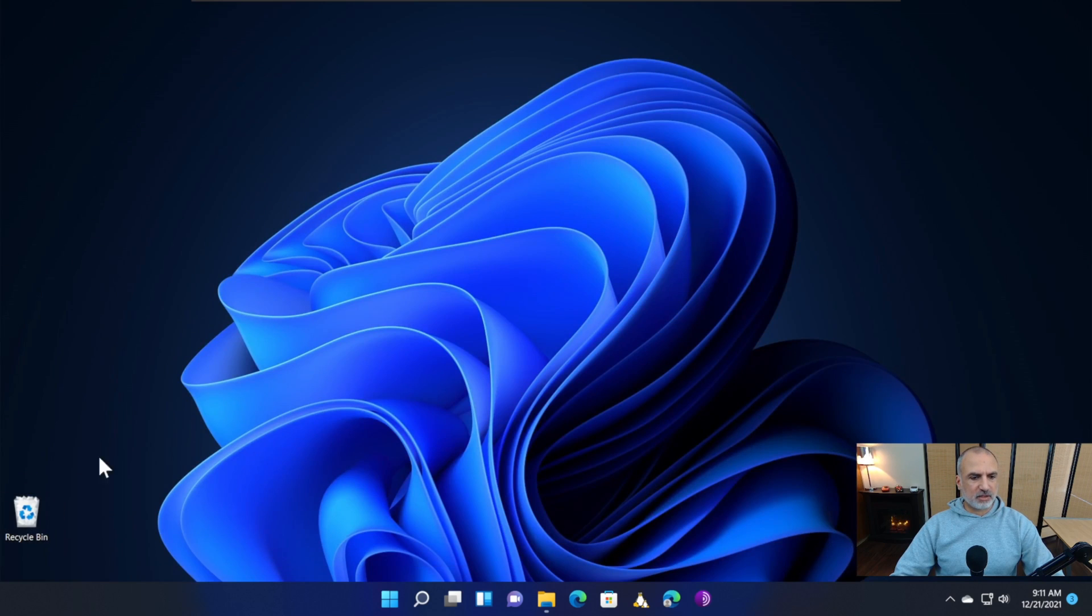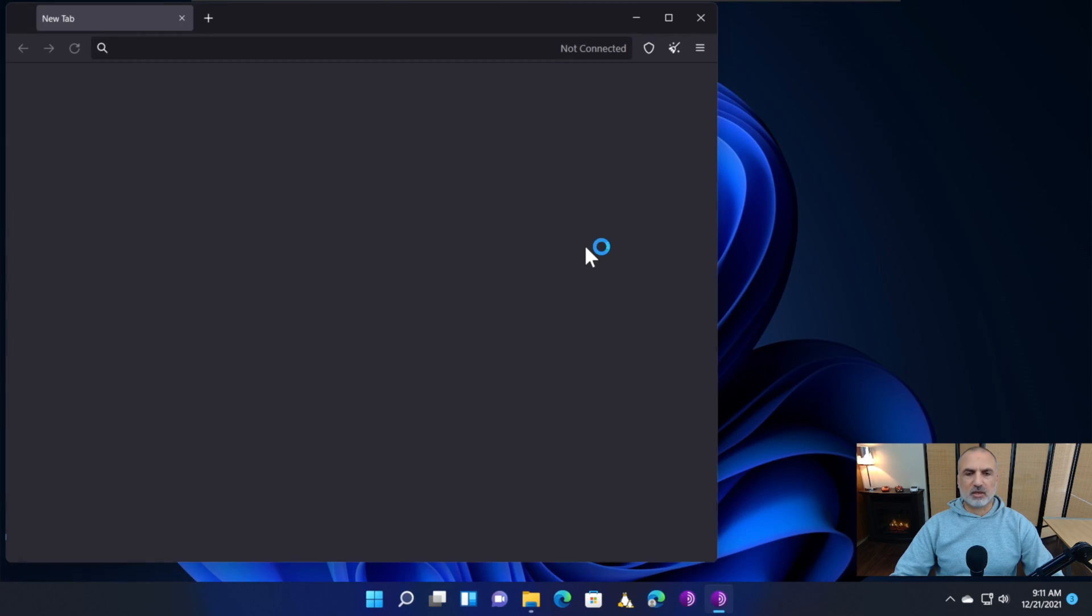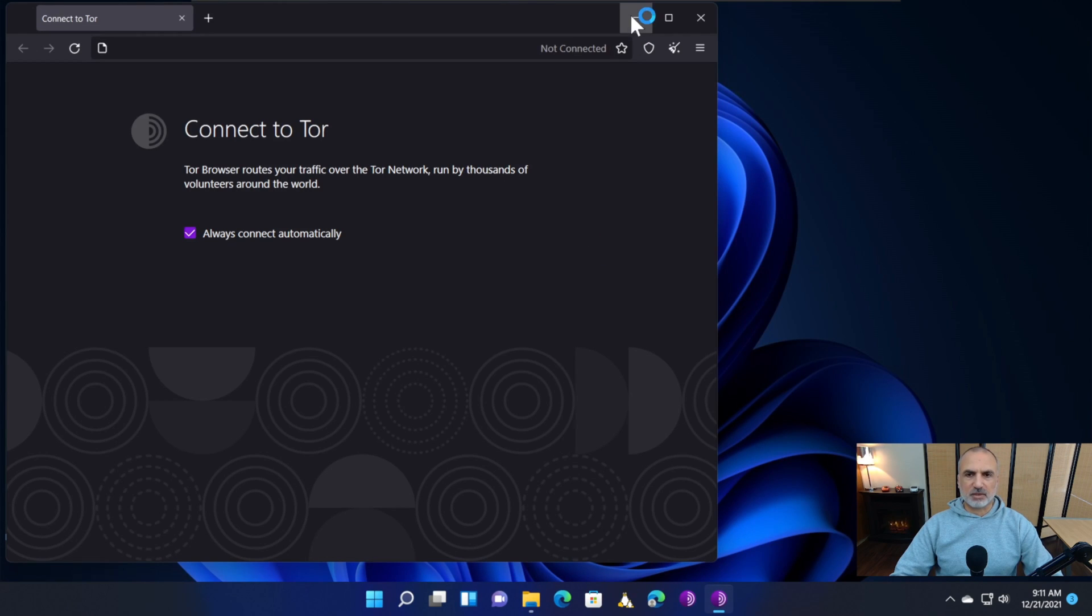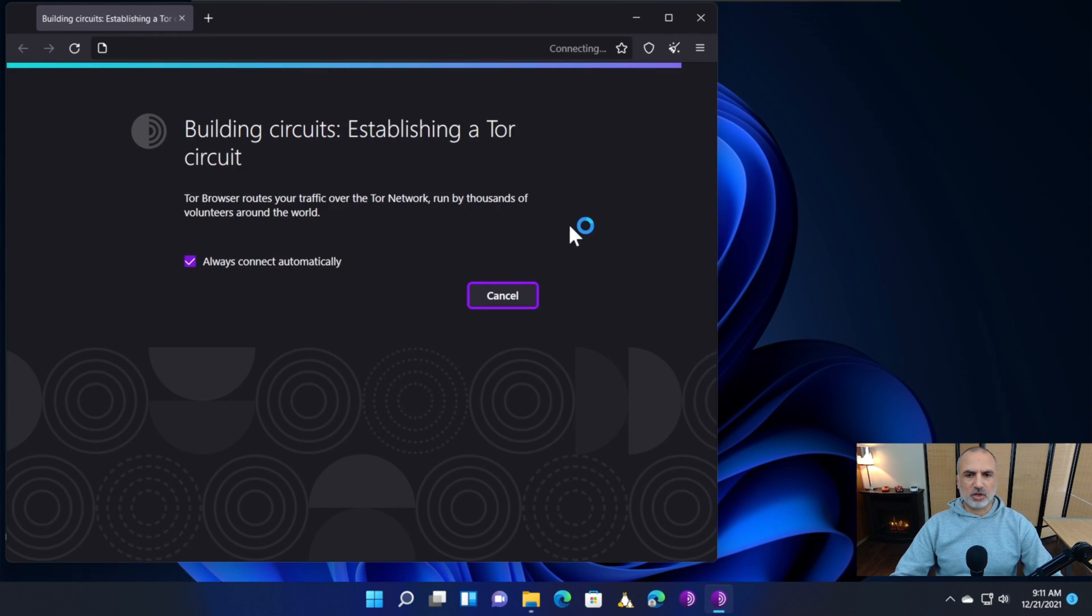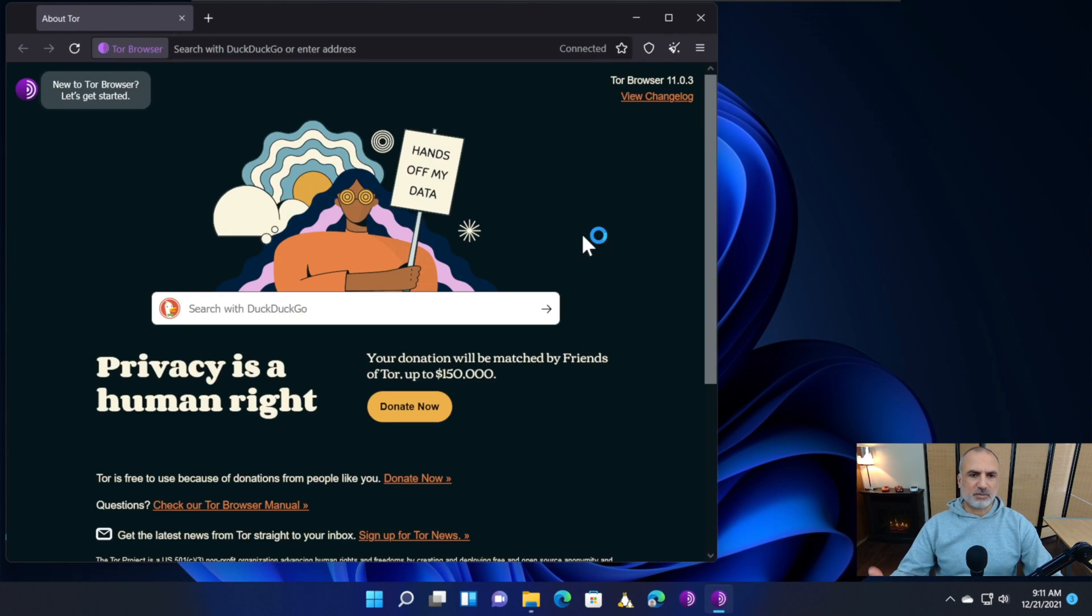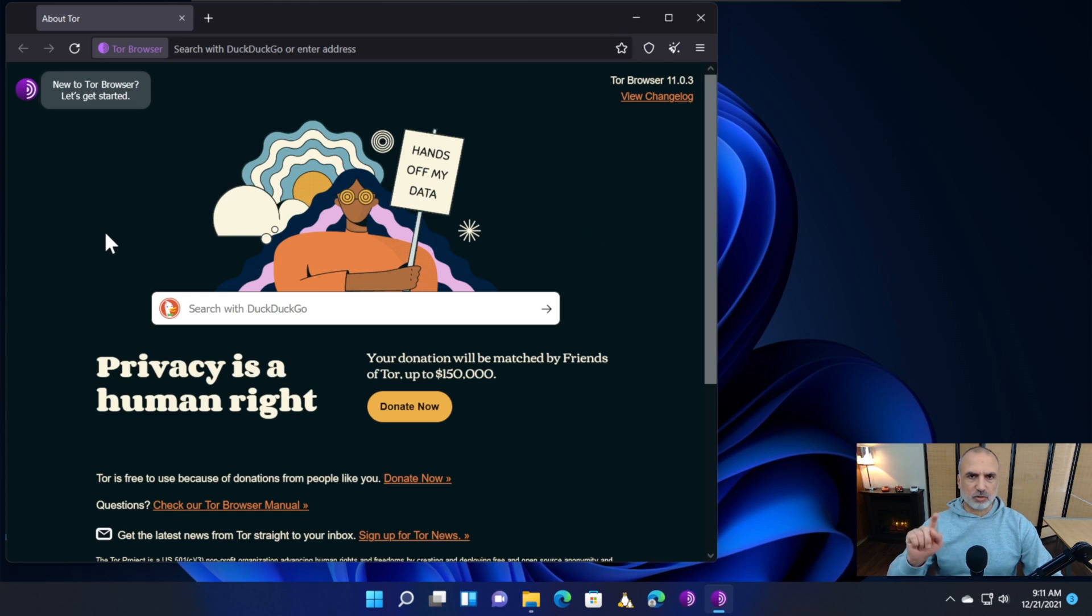If you don't want Tor browser on your desktop, you can delete it and launch it from the icon on the taskbar. You'll notice in subsequent launches it connects automatically to the Tor network because we checked Always connect to Tor network upon start.